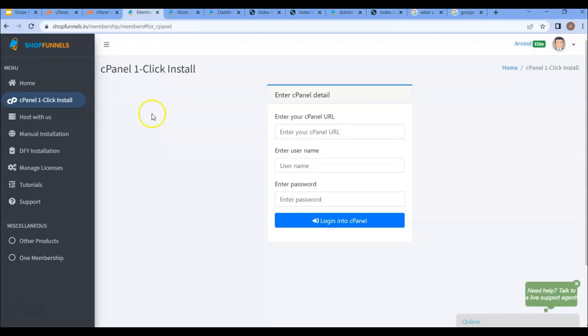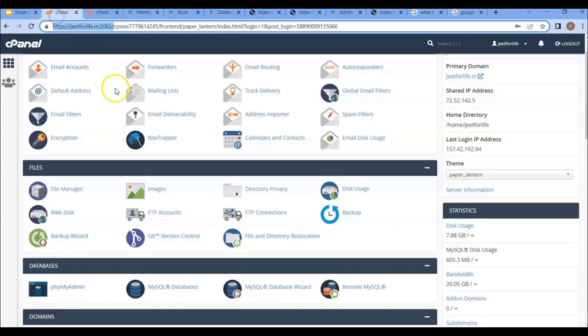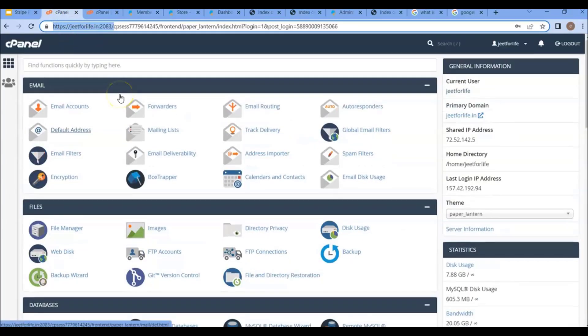If you don't have a cPanel hosting and you have other hosting like Hostinger, DirectAdmin, or Black Hosting, in this case you can also follow this procedure.